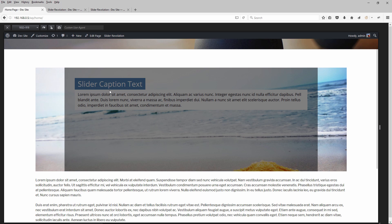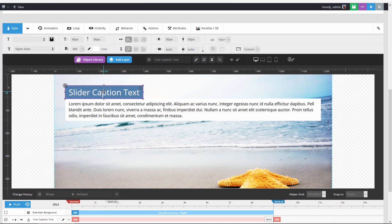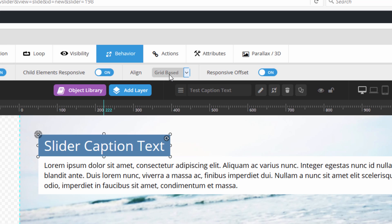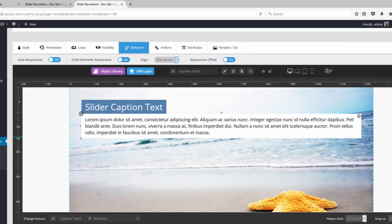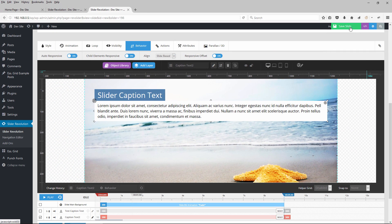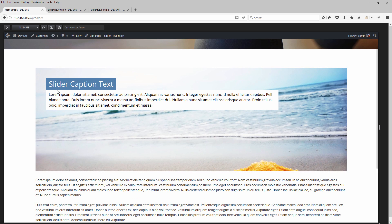So let's change the text to be aligned to the slider instead of the layers grid. To do that, let's get rid of the shape layer. We can select each layer and click the Behavior tab, and then under Align, change this from grid based to slide based. We'll do the same for the second layer as well. After saving the slide and reloading, these two captions are now perfectly aligned to the left of the slider.